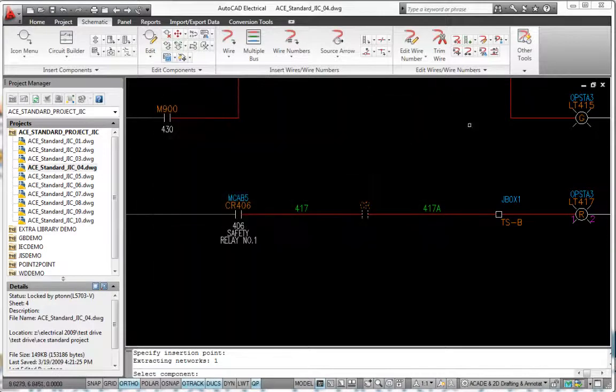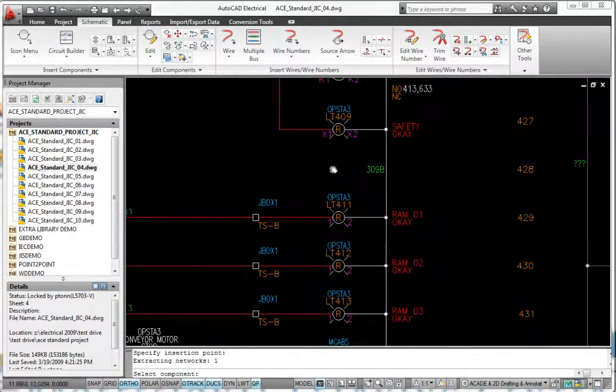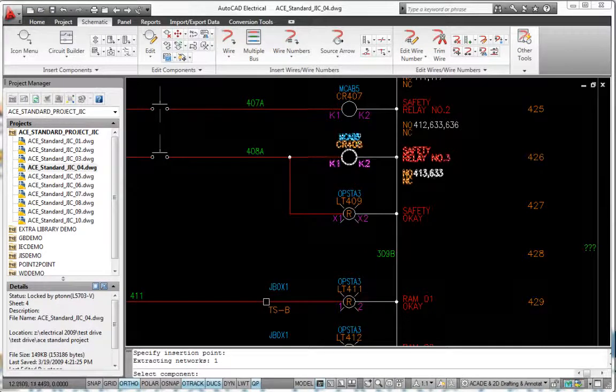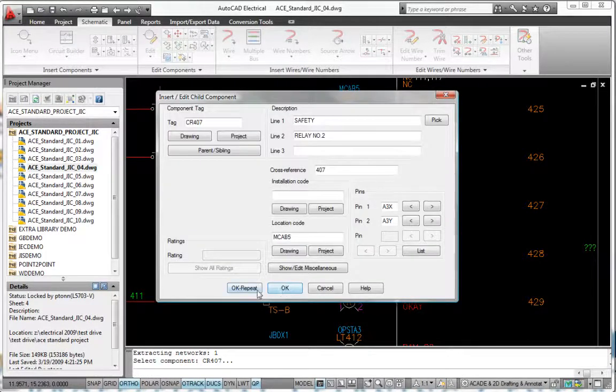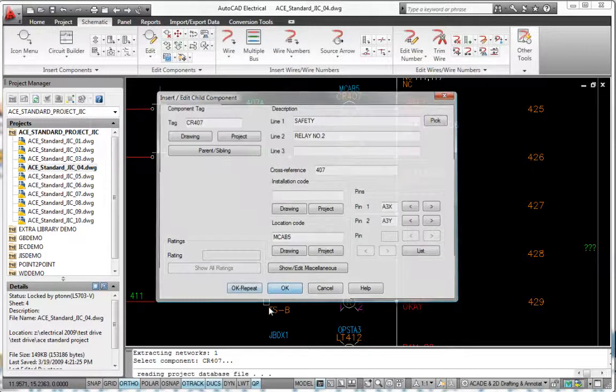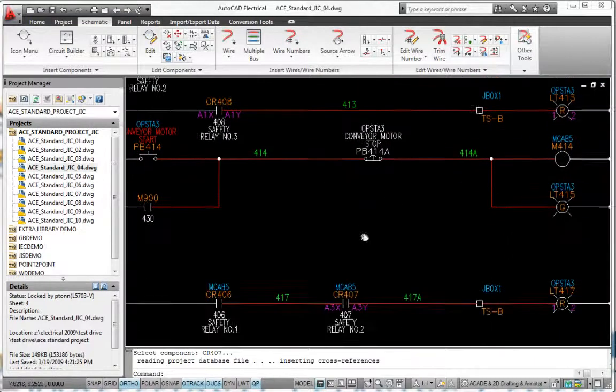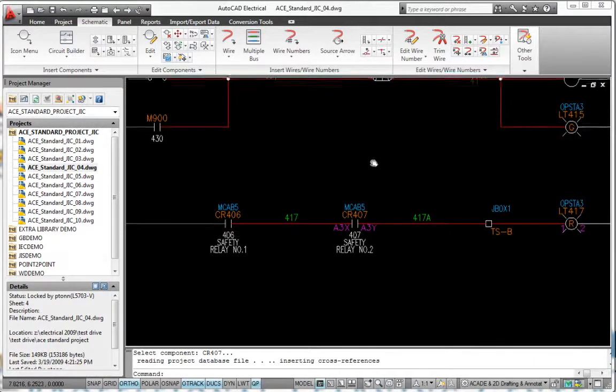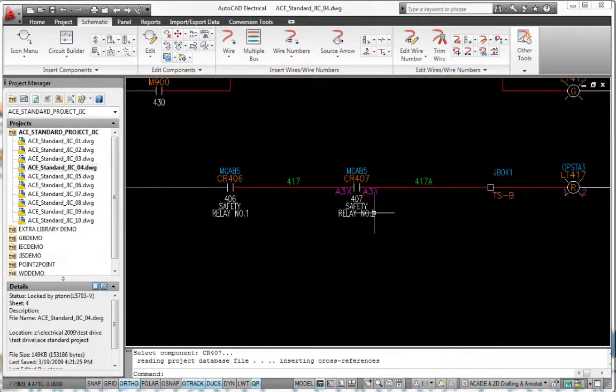AutoCAD Electrical increases your design productivity and makes it simple to create accurate, easy-to-read schematics. When you insert a component into a schematic, AutoCAD Electrical automatically trims wires and updates reference numbers.